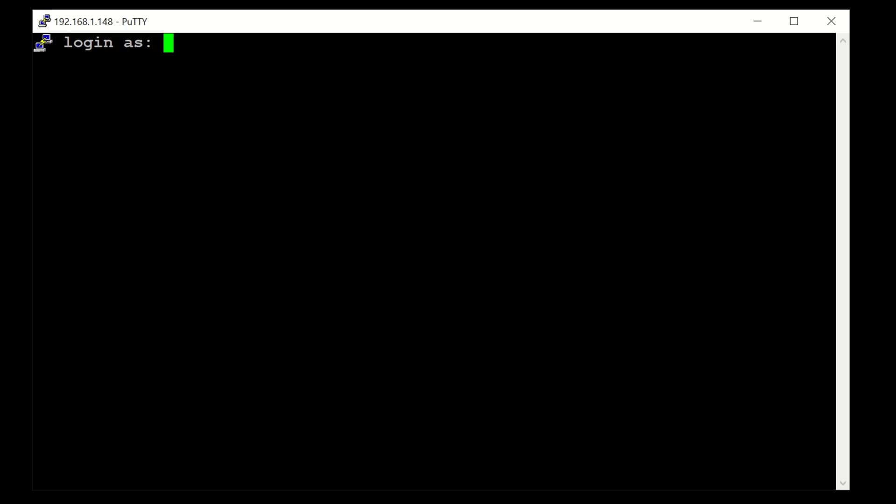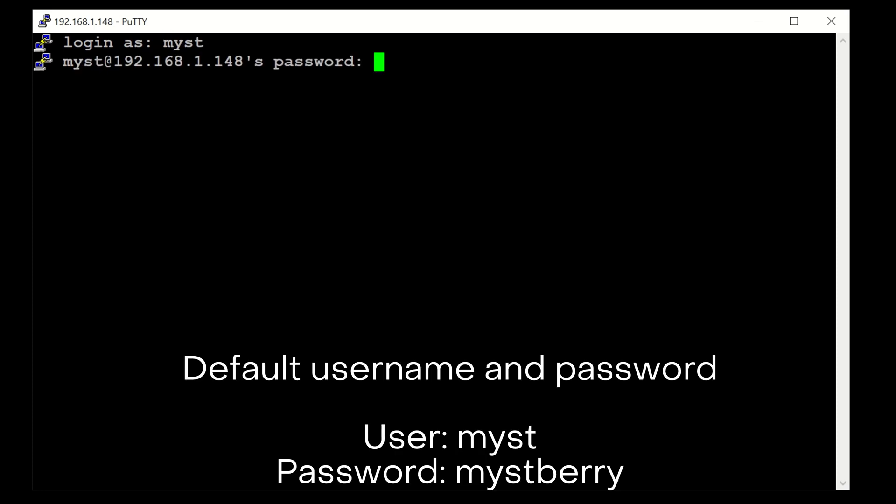You could in theory just restart the Pi by powering off and powering back on, but that's not a very nice way of doing it, so let's do it properly. I'm going to connect to it via PuTTY, log in with the user Mist and our password. The default password if you haven't changed it is Mistberry.